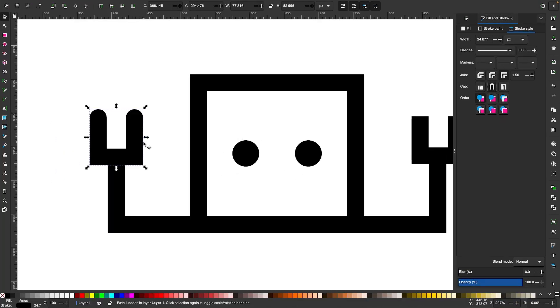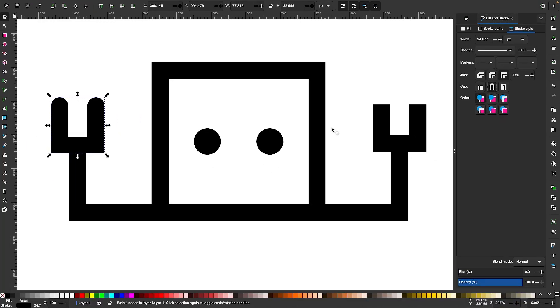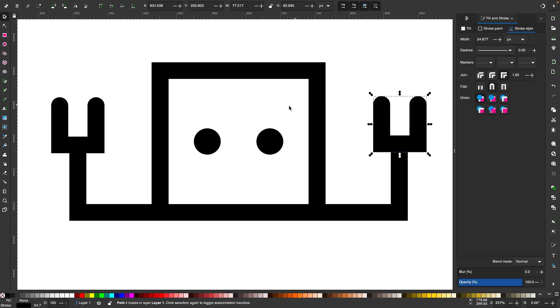Now you will have rounded caps as you can see there. I'll do the same thing for this handle and make that rounded as well.